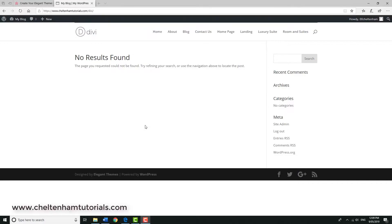So far we've installed Divi and created some pages using the pre-made layouts. As the next step, we need to specify a home page and also sort out the menus.